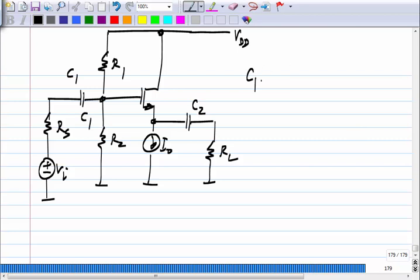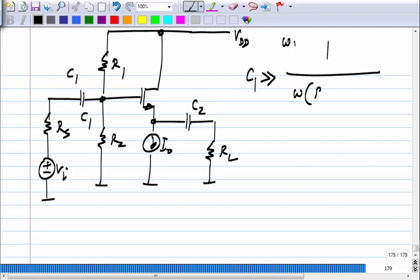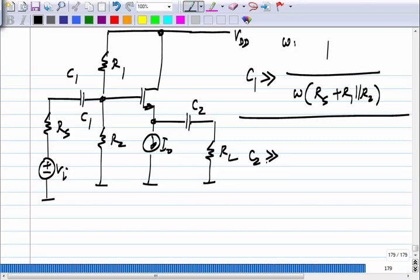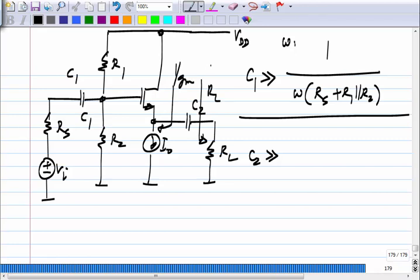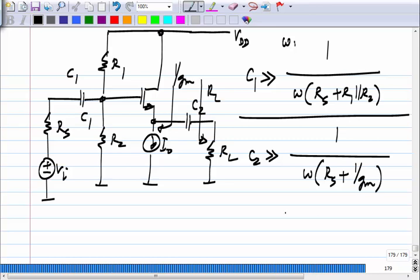What are the constraints on C1 and C2 so that they behave like short circuits? C1 must be much greater than 1/(ω·(Rs + R1‖R2)). And what about C2? It must be much greater than 1/(ω·(Rl + 1/gm)). Looking from the output side you have Rl, and looking the other way you have 1/gm, which is the output resistance of this circuit. So C2 must be much greater than 1/(ω·(Rl + 1/gm)).